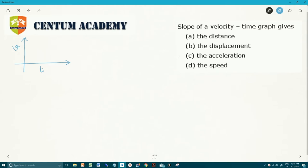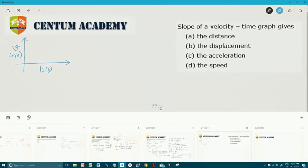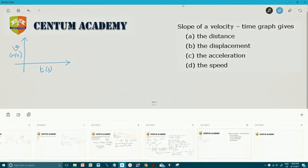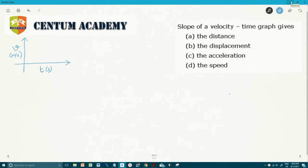The horizontal axis is time in seconds and the vertical axis is velocity in meters per second. So, slope of velocity-time graph — we need to find out what does the slope depict. Let's say this is the graph, representing a velocity-time graph.